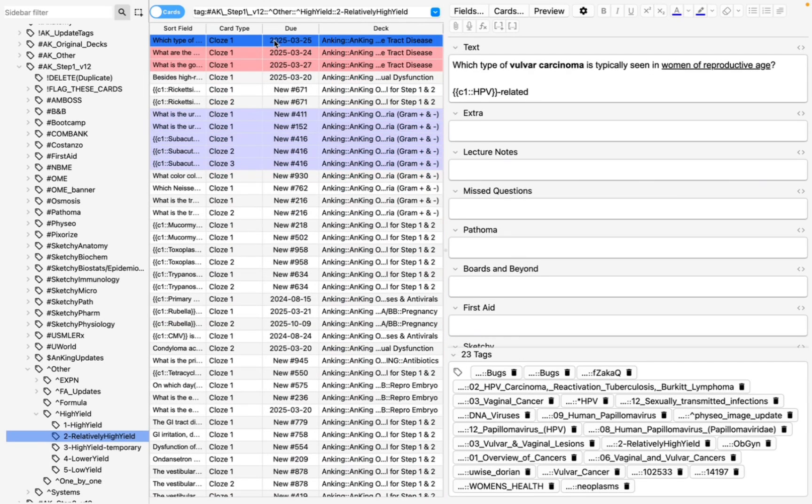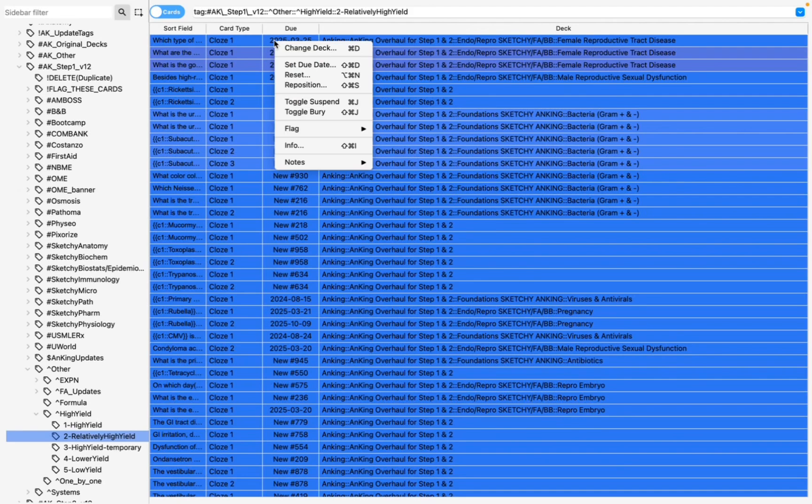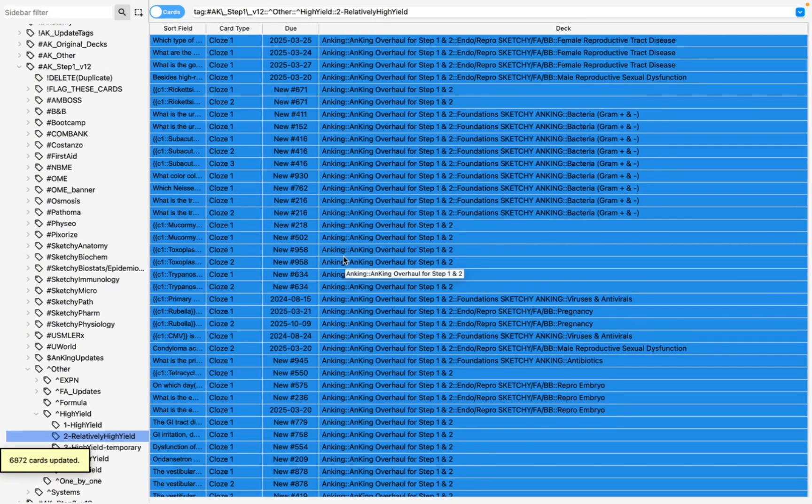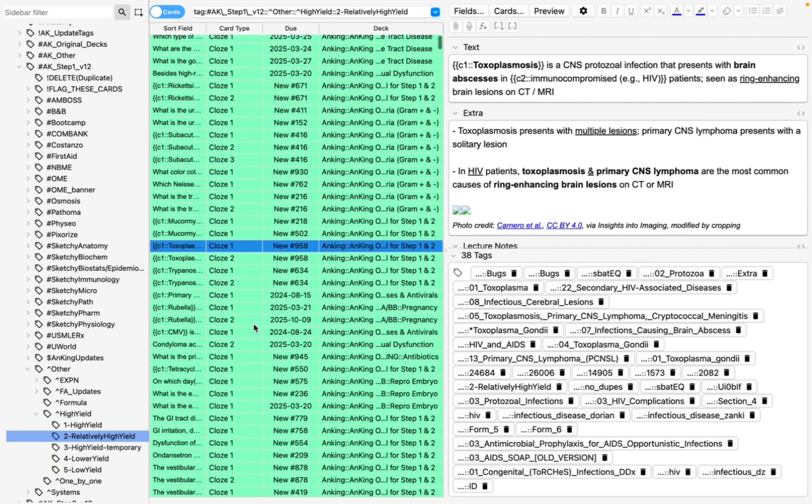I'm going to just take this time to do the relatively high-yield cards as well. So I'm going to do Command A, right-click, I'm going to change these to green. So now there's 6,872 cards that are relatively high-yield that are going to be green, okay?